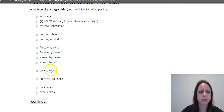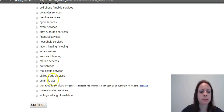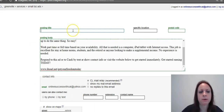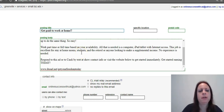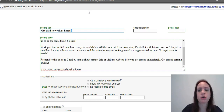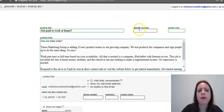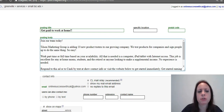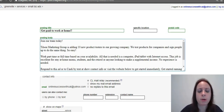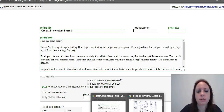Once you've gotten to the city you want to post in, click the post button, then scroll down to 'services offered,' then 'small biz ads,' and click continue. That brings up your text box where you paste in your ad and fill in all the details. Even if you've used a title like 'get paid to work from home' before, just adding an exclamation point or a smiley face makes it a totally new ad in Craigslist's eyes.